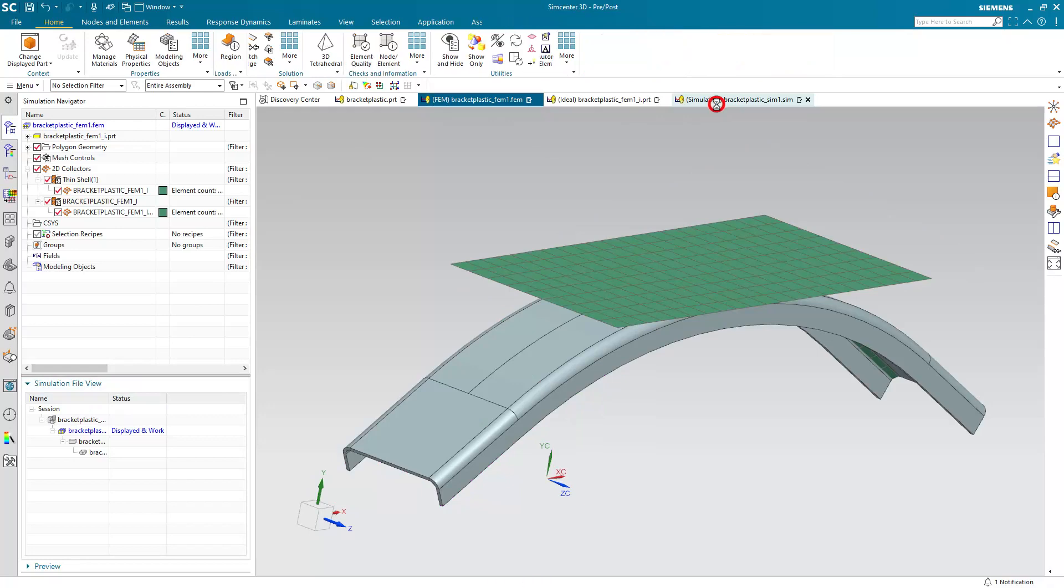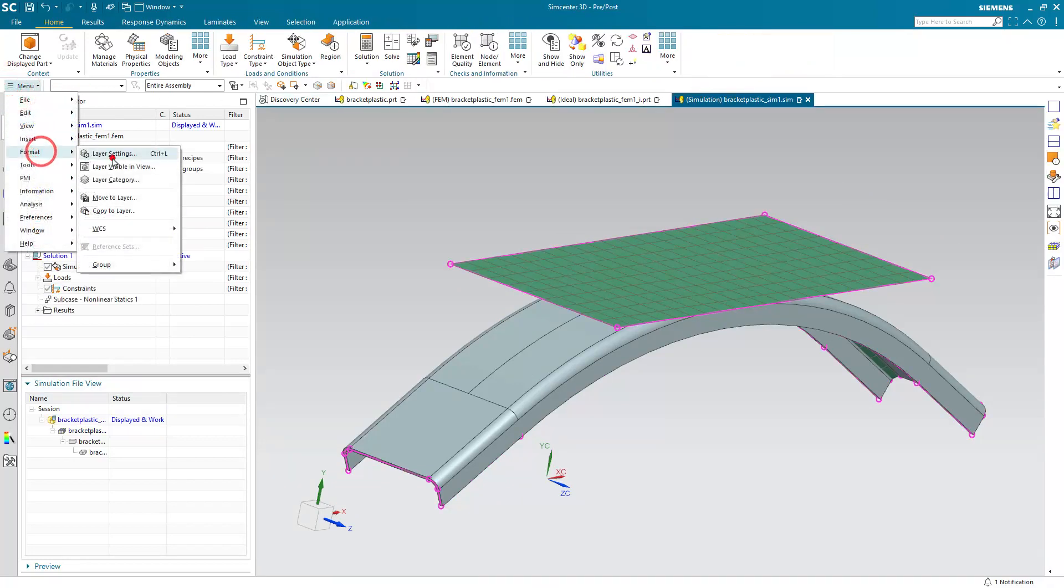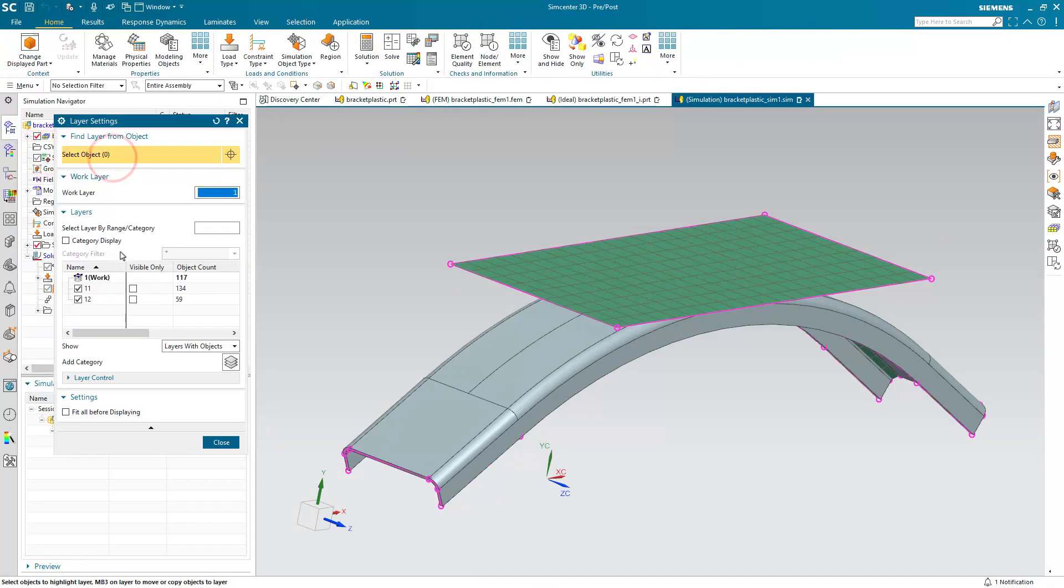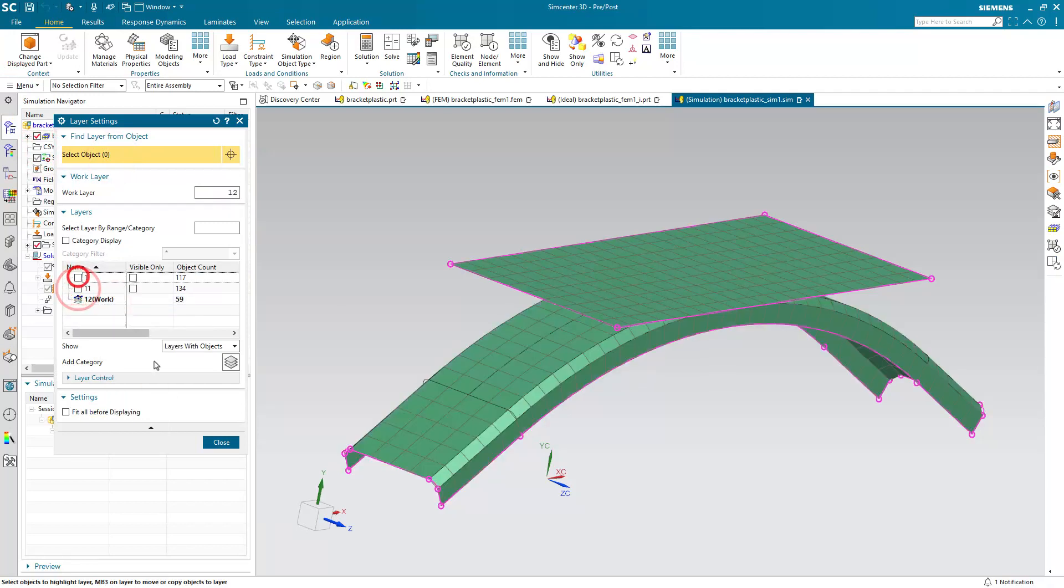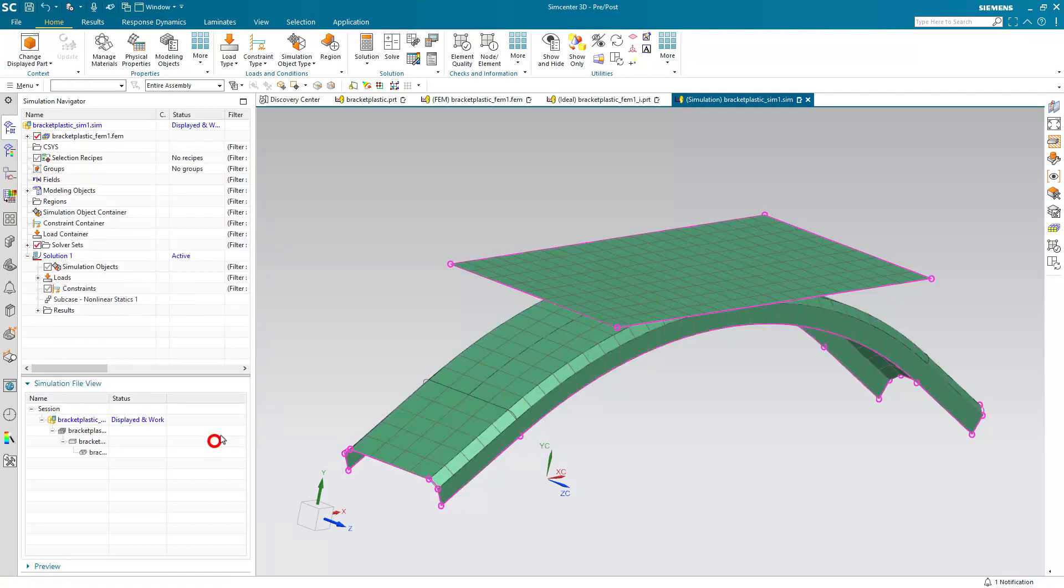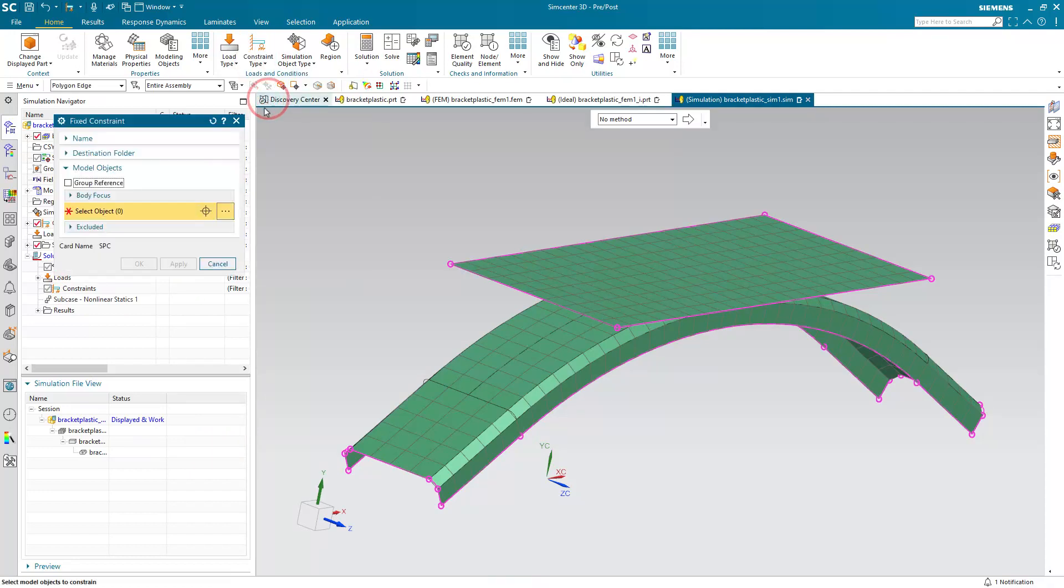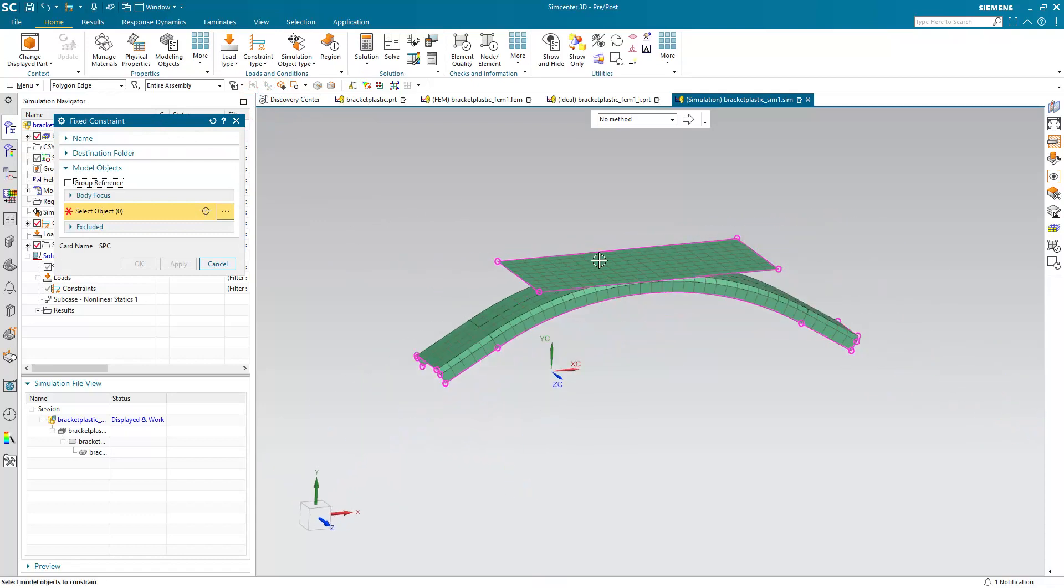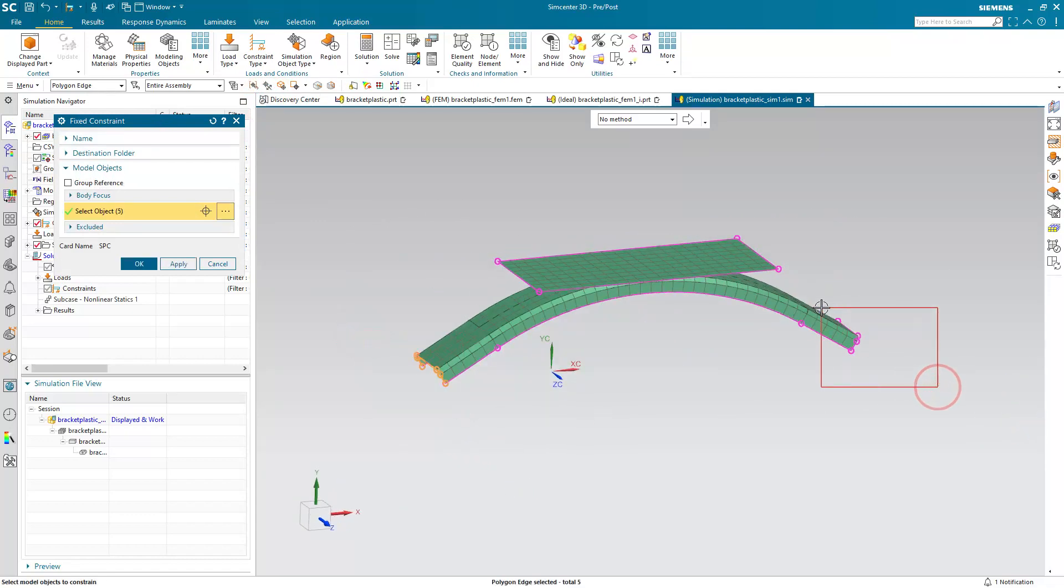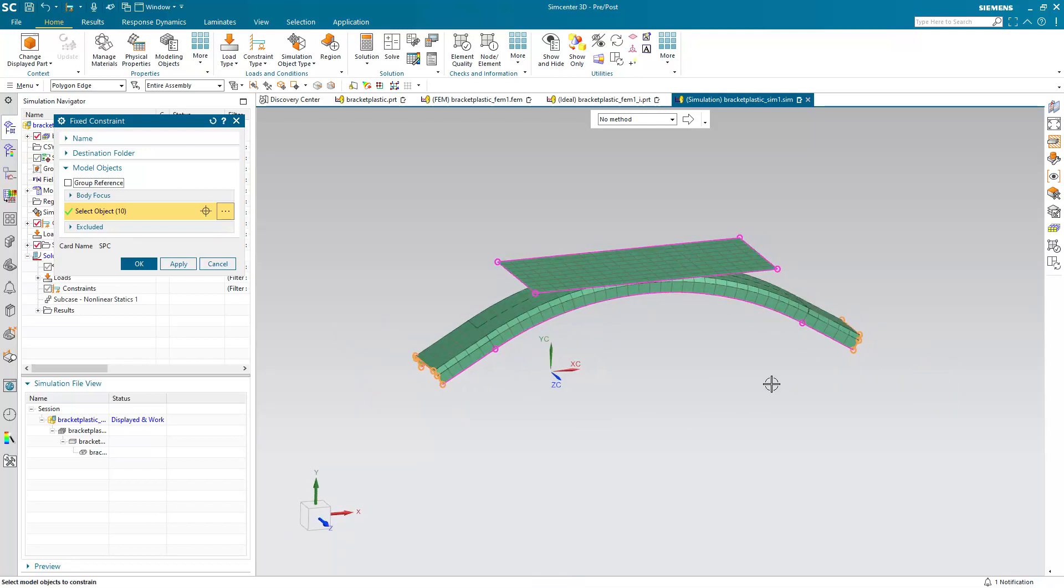That looks good. Let's go to our Sim. Let's go ahead and turn off all the layers except for 12, which has our mesh and our geometry on it. We'll make that our work layer and turn off everything else. Then we can go ahead and put a fixed constraint on the ends of the bracket. Here I'll select Polygon Edge, and I can box-select the ends. There's five edges on each end for a total of 10 objects.